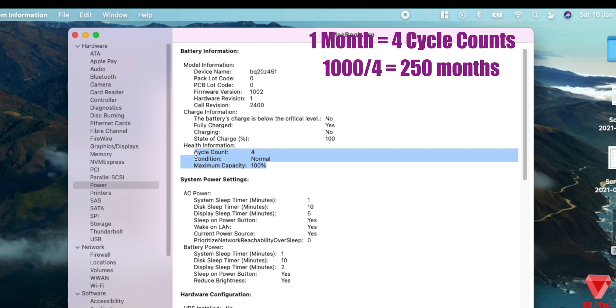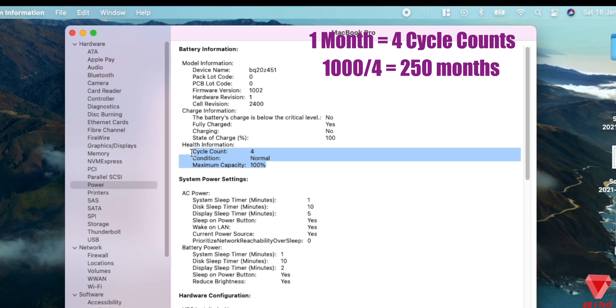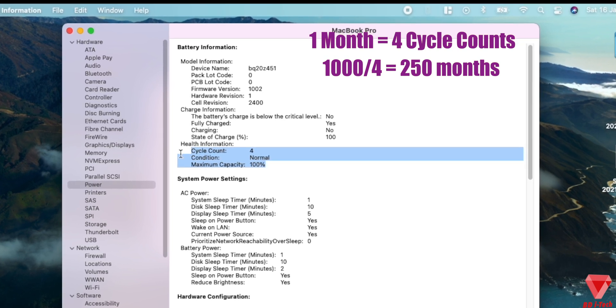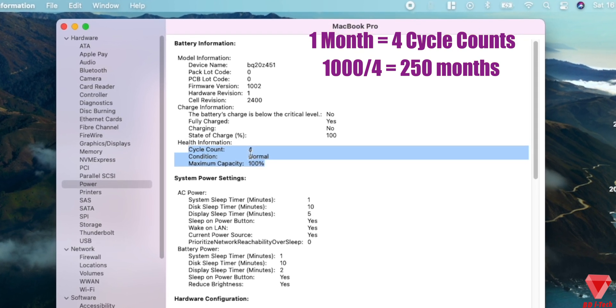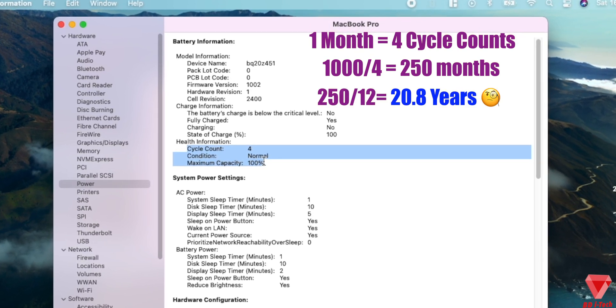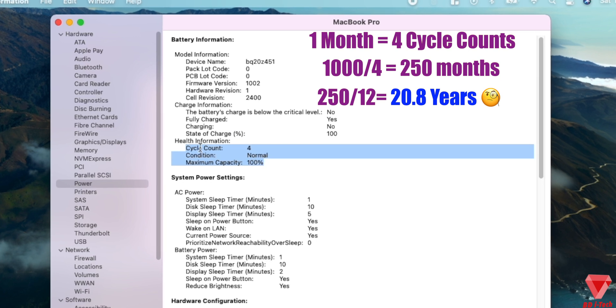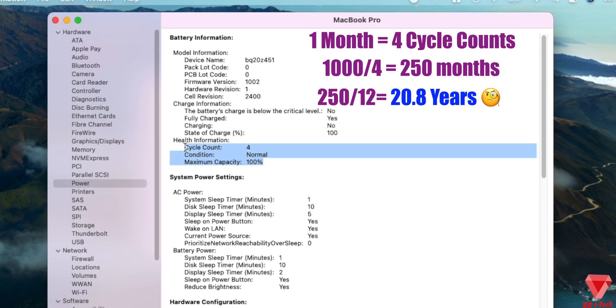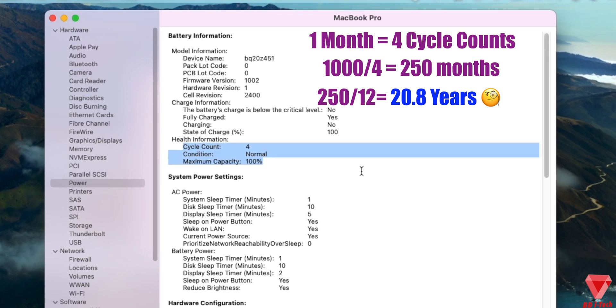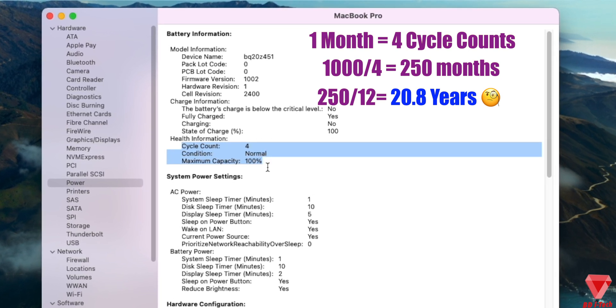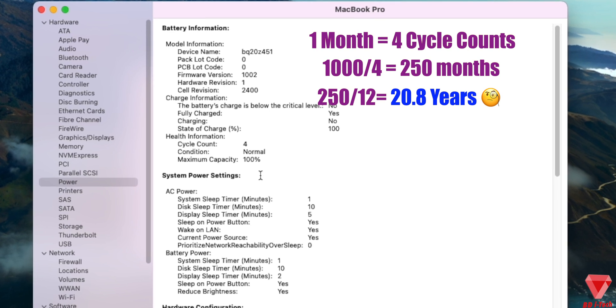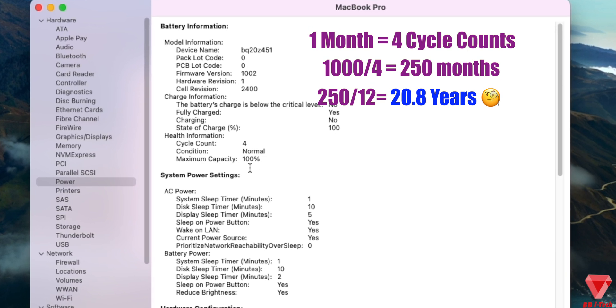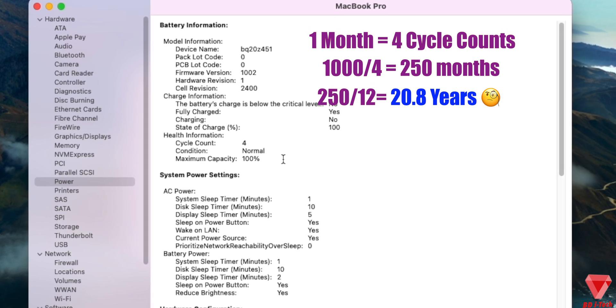1000 divided by 4 cycles in a month is 250 months. And if we convert it to years, it will be 20 years. But of course, I won't be using this Mac for 20 years, and it won't always be 4 cycle counts a month. It will always fluctuate.